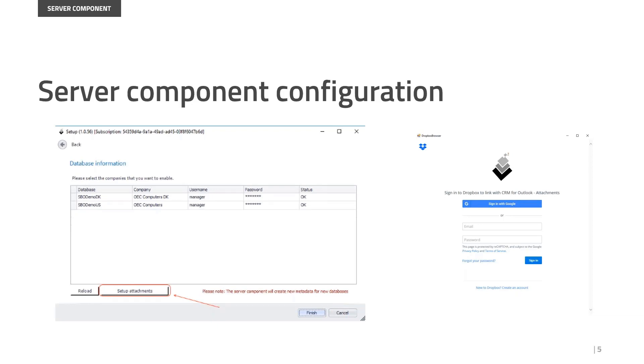Once you open the setup attachments, you need to select the provider and then use your login to the account just selected. In my case I use Dropbox. I use my email and credentials. Once you log in with your credentials, then we receive an API key. This API key establishes the CRM for Outlook connection that we need to transfer the files.